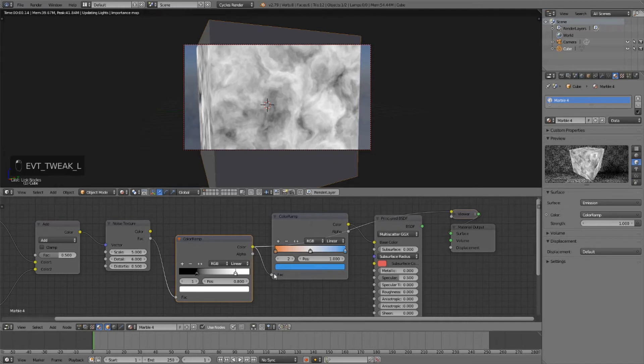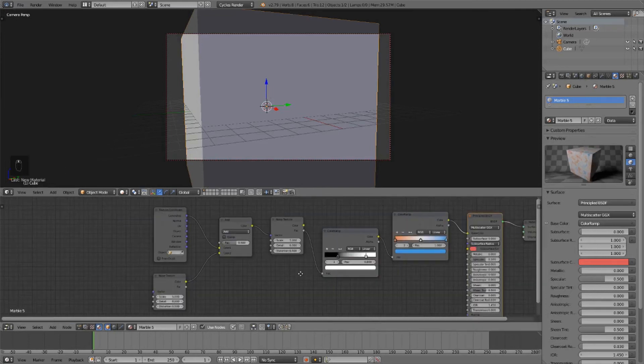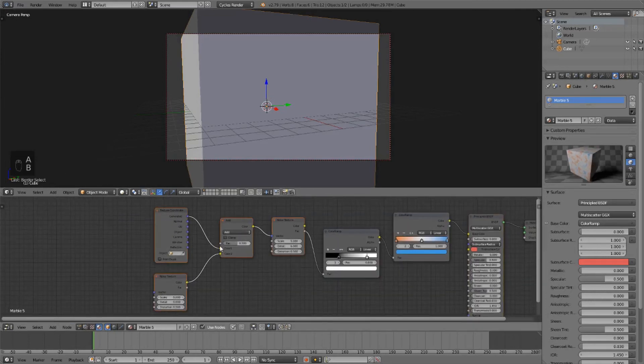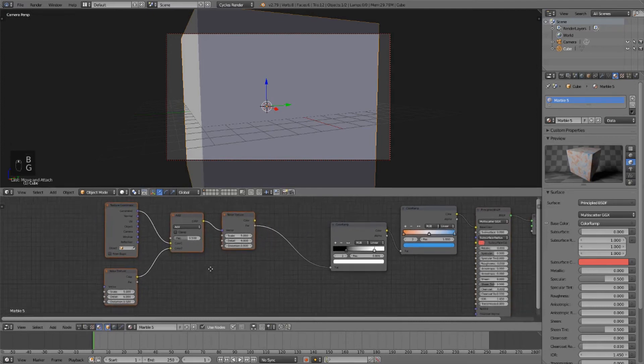And now for our final marble material, hit the plus button. We'll call this Marble 5.